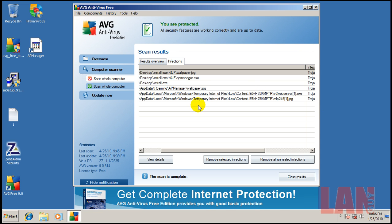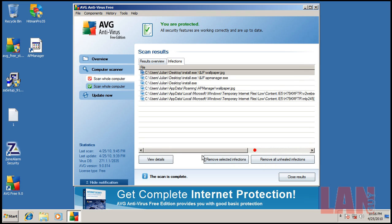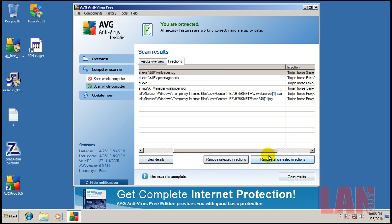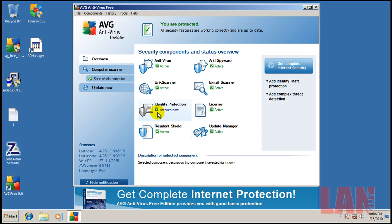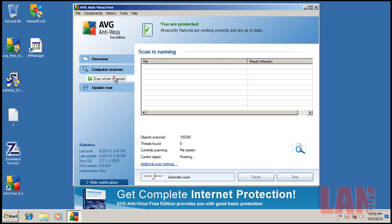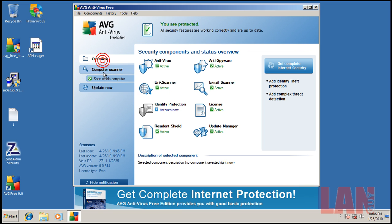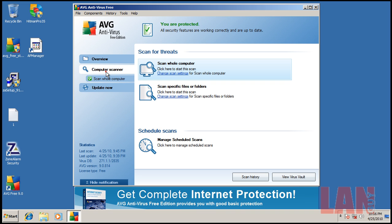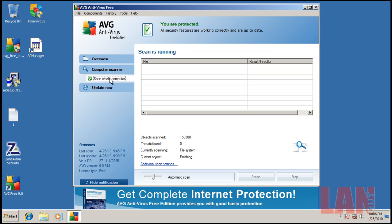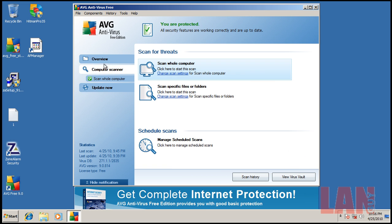Okay, so the scan finished here and it found some infections. So I'm gonna remove all of them. I think they all got removed. I think I accidentally started two computer scans, but the first one finished. And the second one here, I don't know what I did.